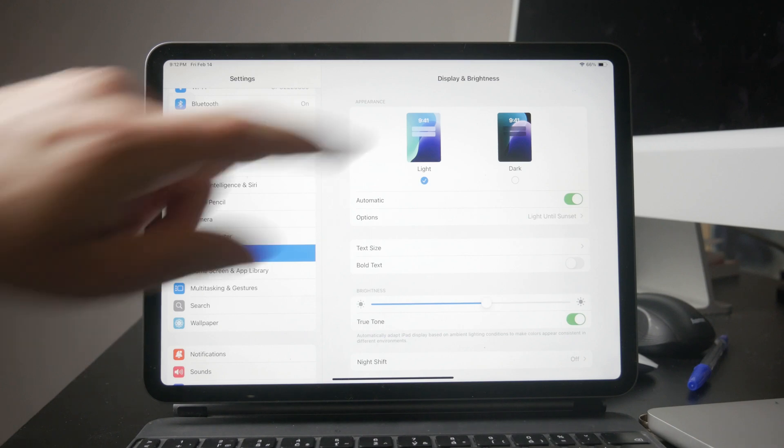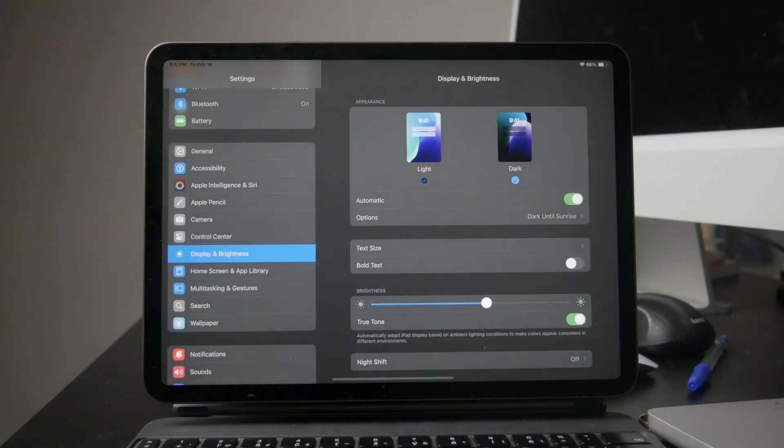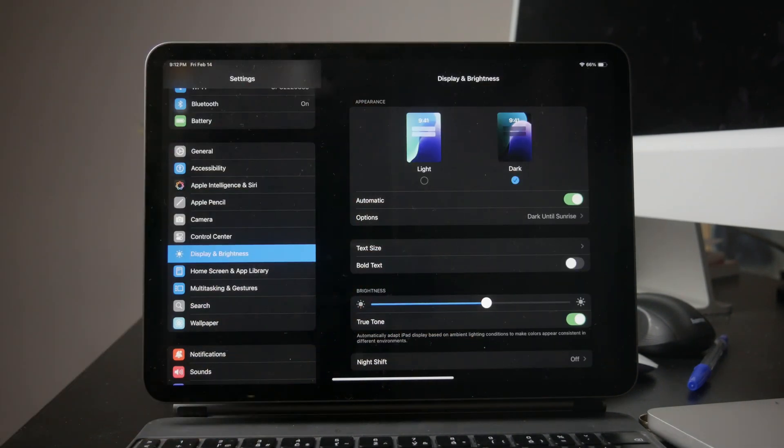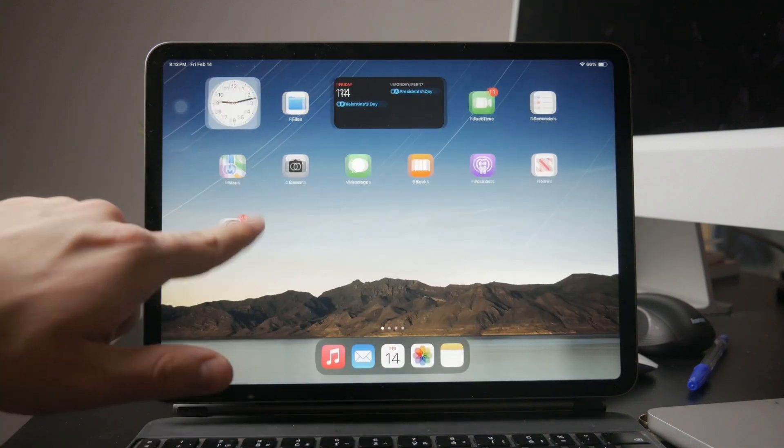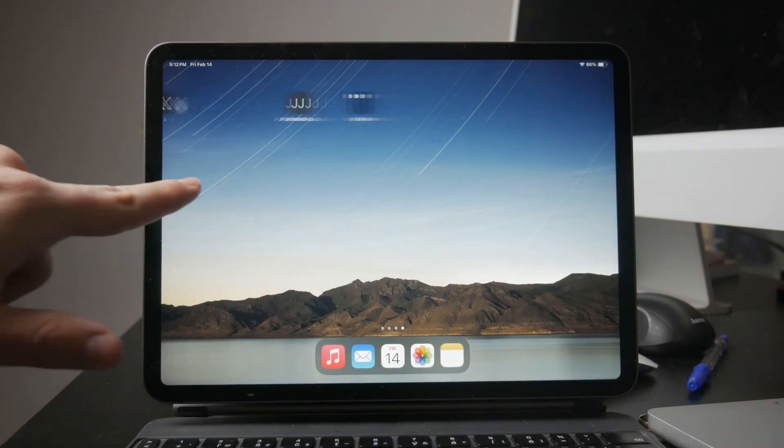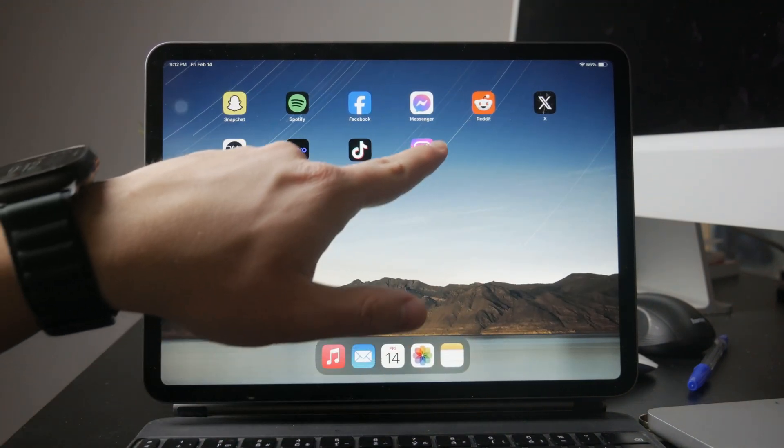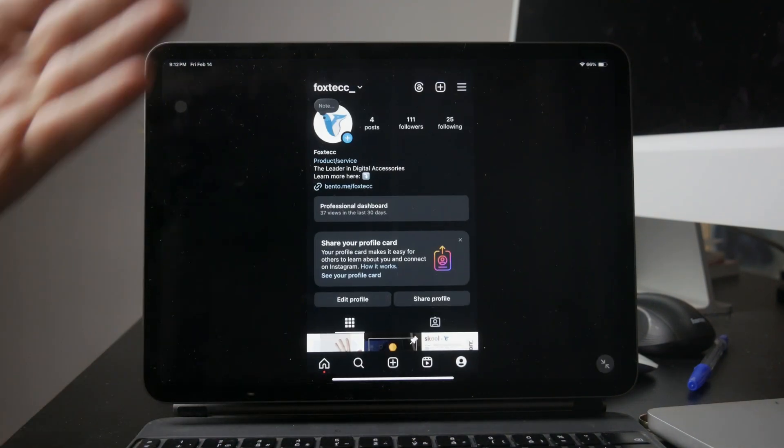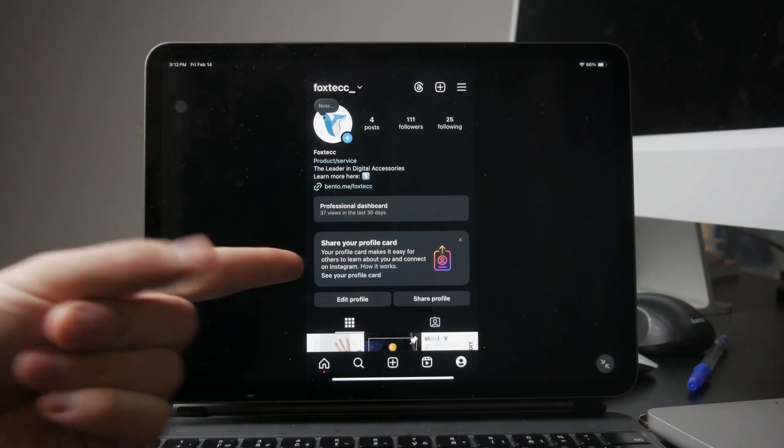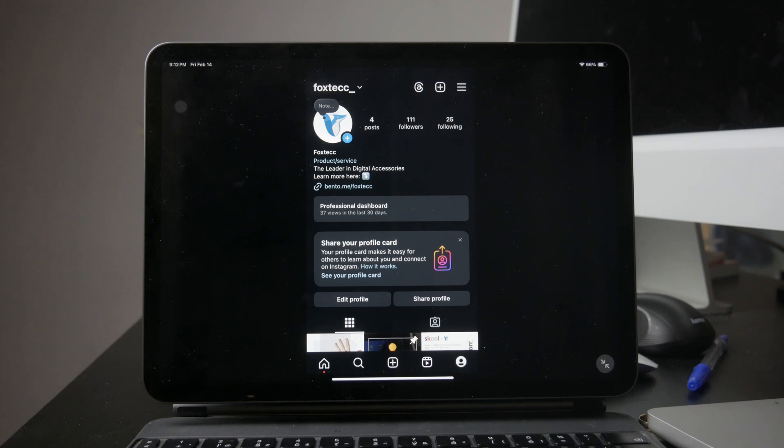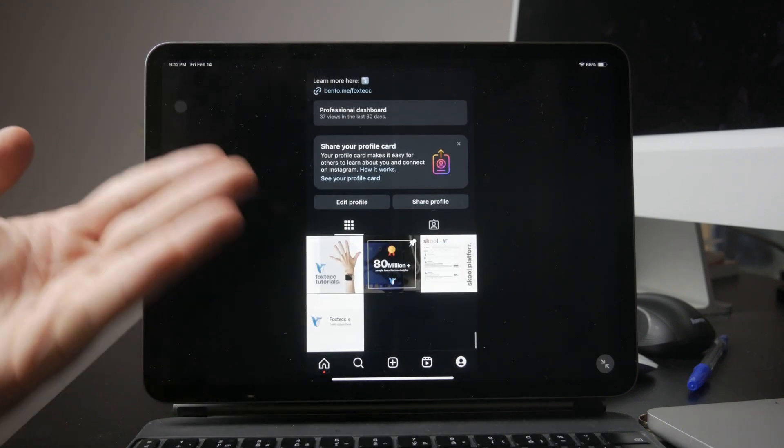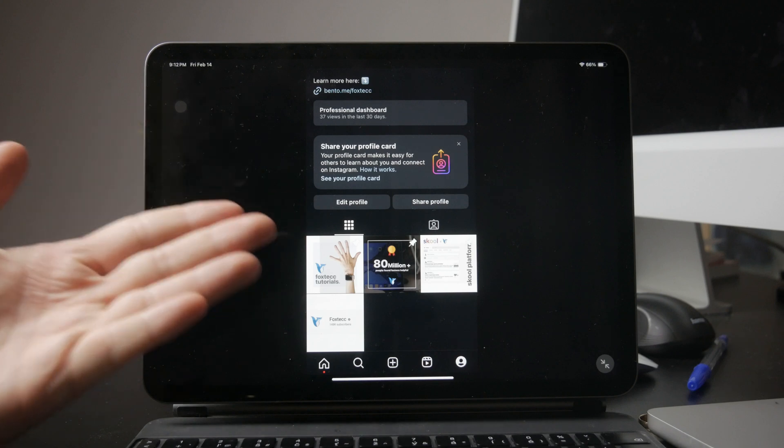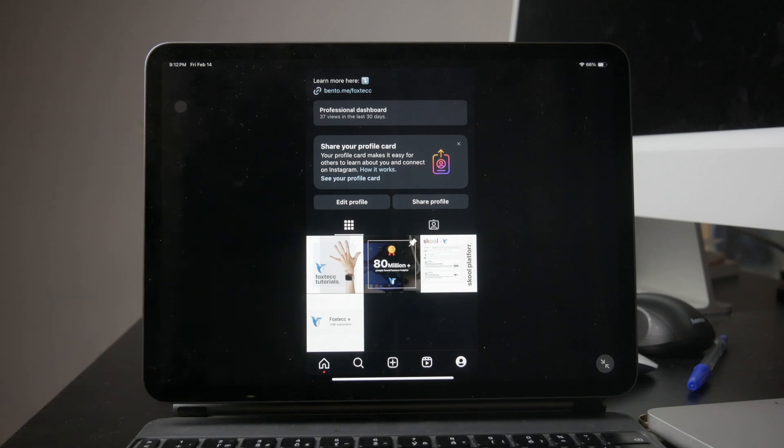Select dark mode and this will apply across all apps that support system-wide dark mode, including Instagram. Now open the Instagram app and you should see that it has automatically switched to dark mode. This changes the background to a darker shade, making it easier on the eyes, especially in low-light environments.